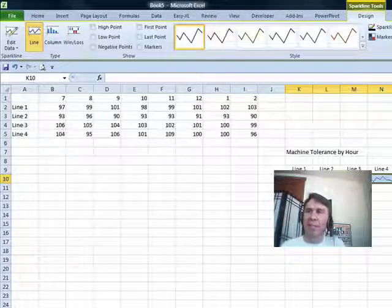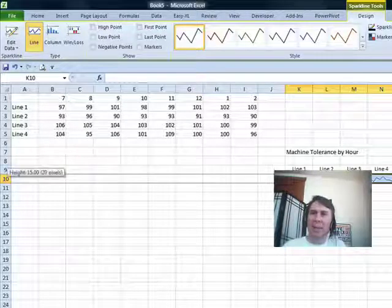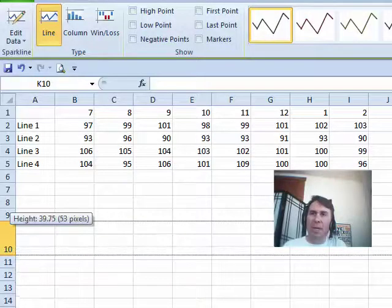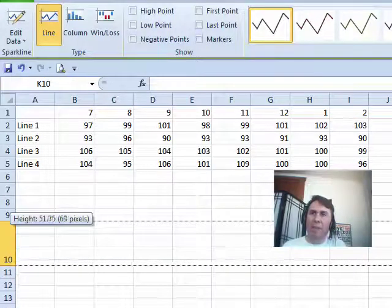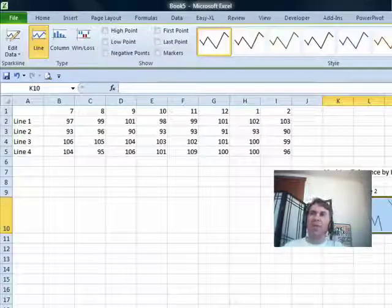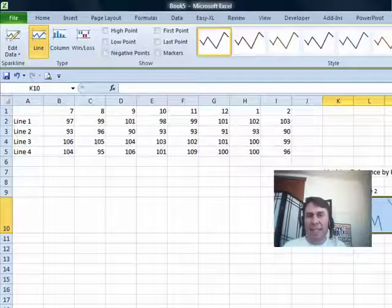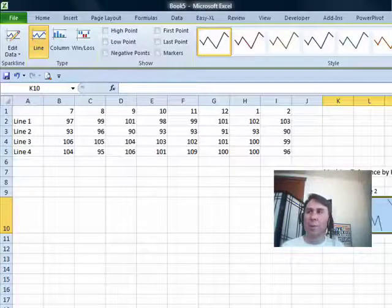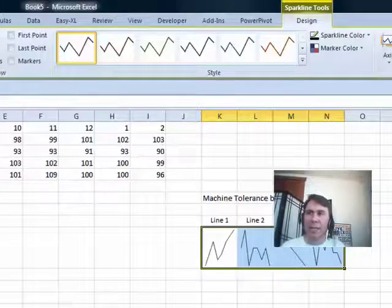The first thing I like to do is make the sparklines larger, so like a height of around 55 or so. And the other thing that we find is that sparklines each have their own scale.